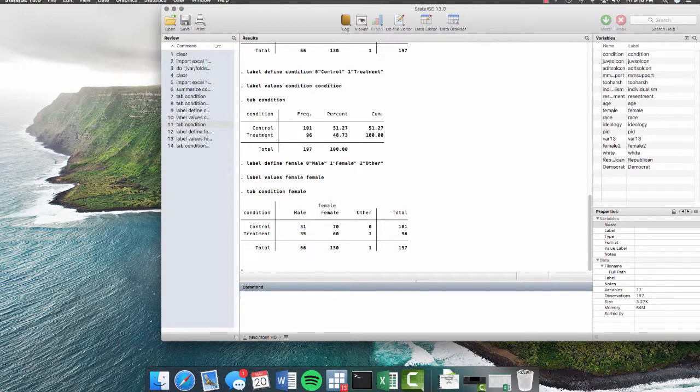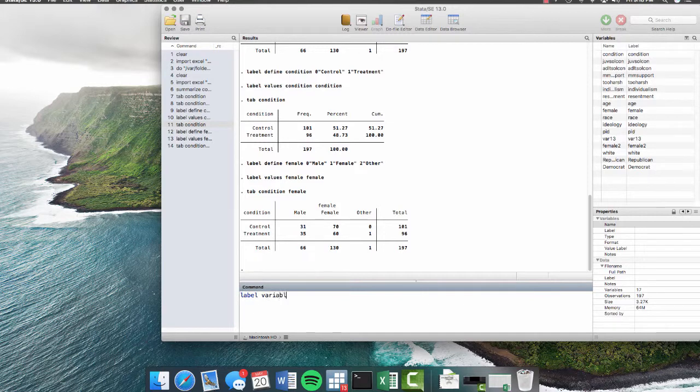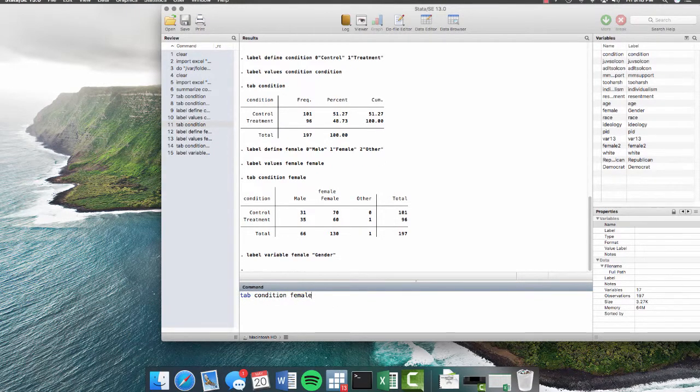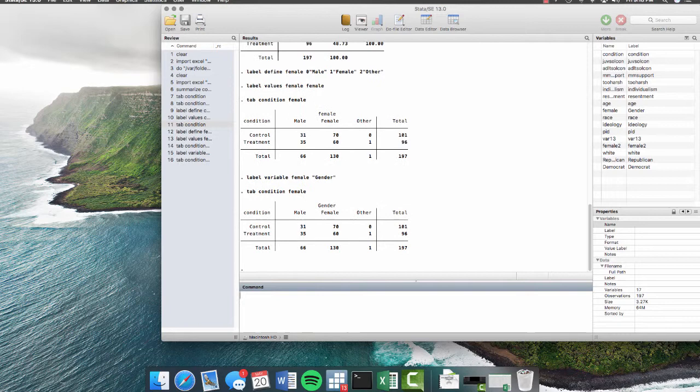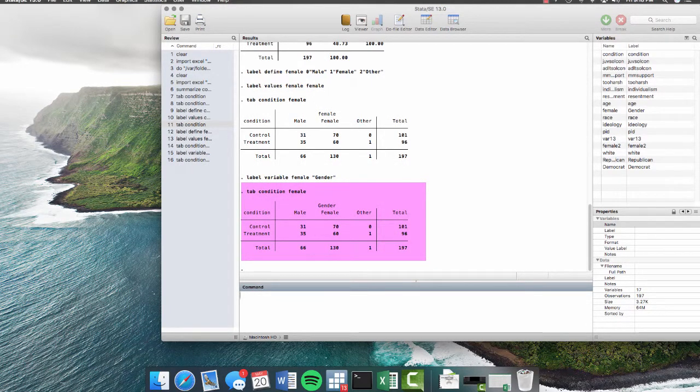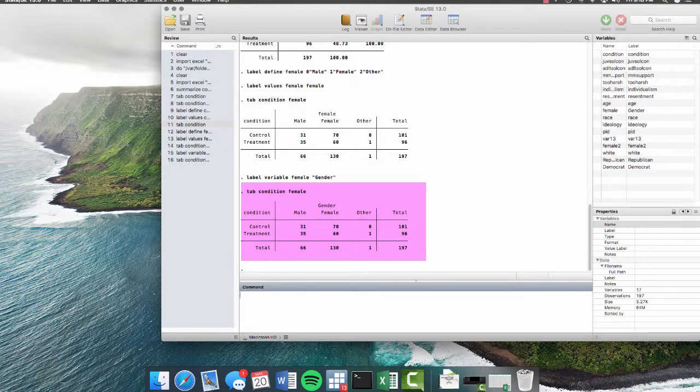So we can use the command label variable female as gender. And now if we hit page up twice, it reruns that command for us. And now it's much easier to read, we can see how many males were in the control, how many females were in the control, and so forth. It's much easier to read than that original crosstab that we had.